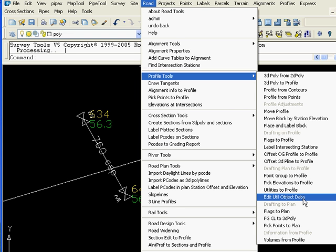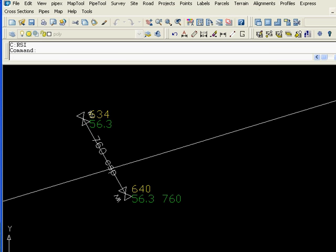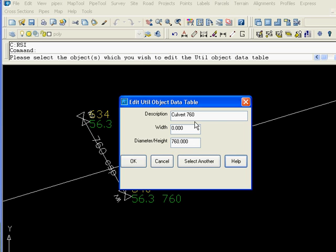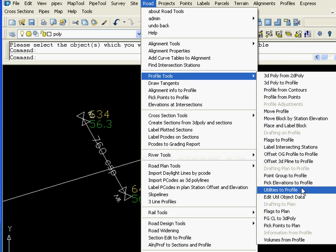Now using the road tools profile tools we're going to edit our utility object data, select the 3D polyline, and it's showing that we have a culvert of 760mm and this is the label we're going to be using.